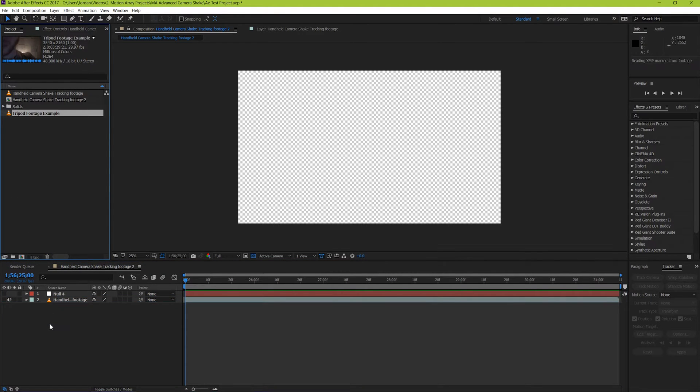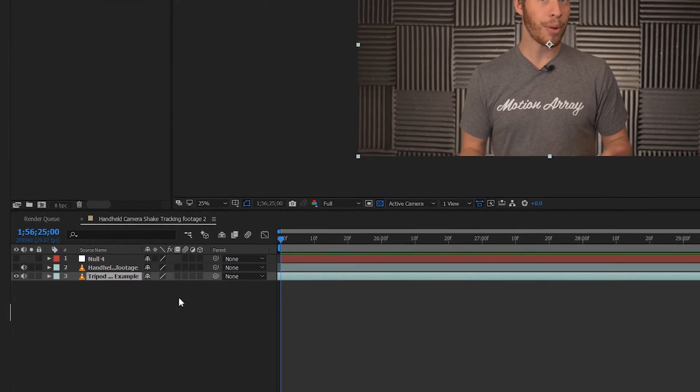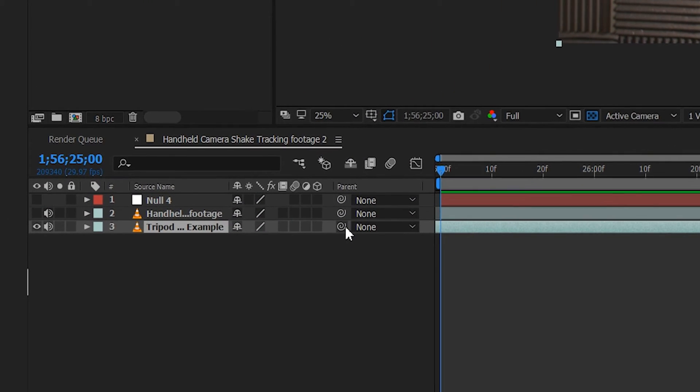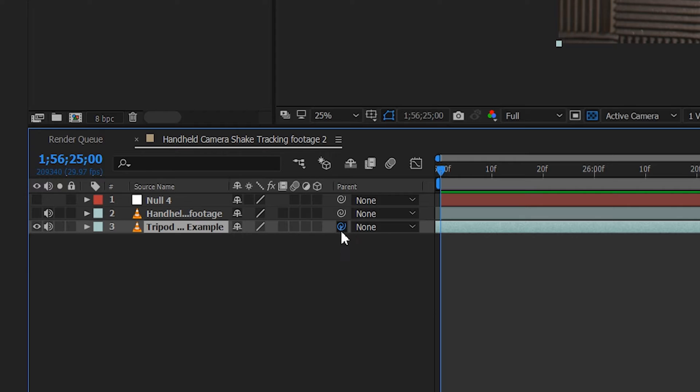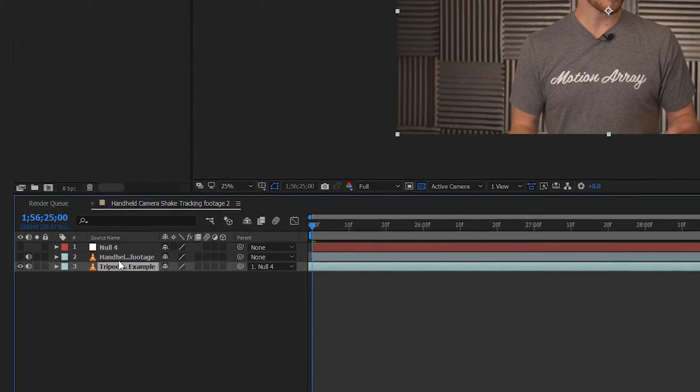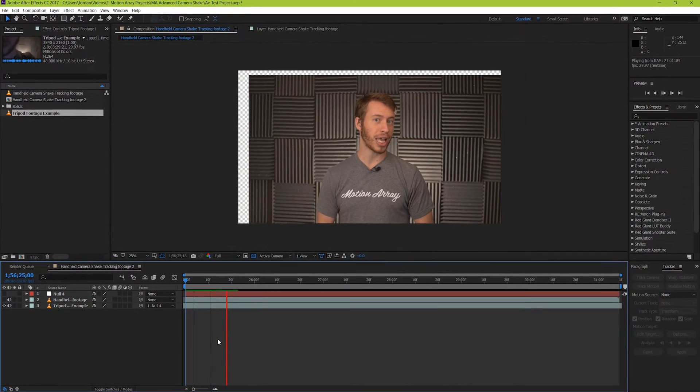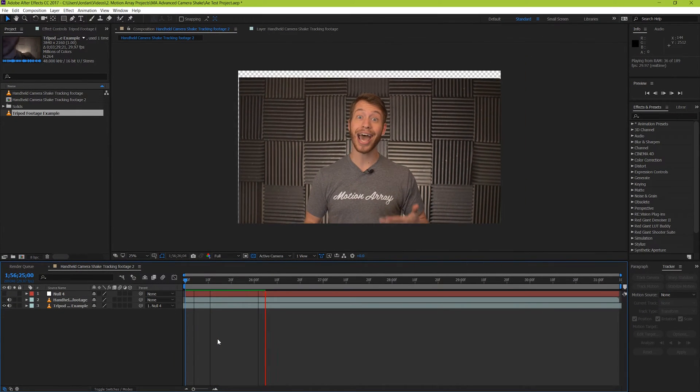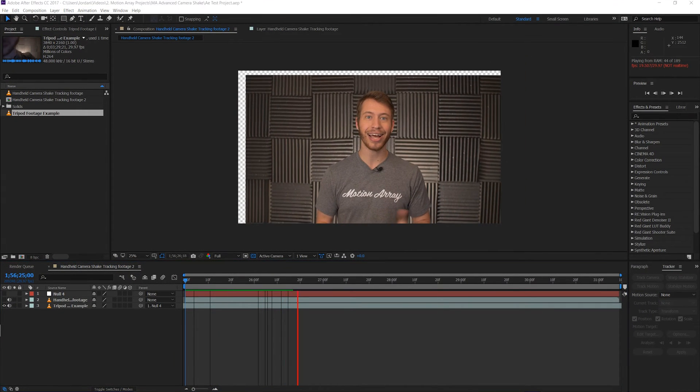Now here's the magic. We're going to take this footage and pick whip it to parent our null. What this does is basically tell it to copy whatever the null layer is doing, which we just applied all of that camera shake data to. So now when we release it, we can see that our footage takes on the camera shake from the footage that we shot. Neat, right?